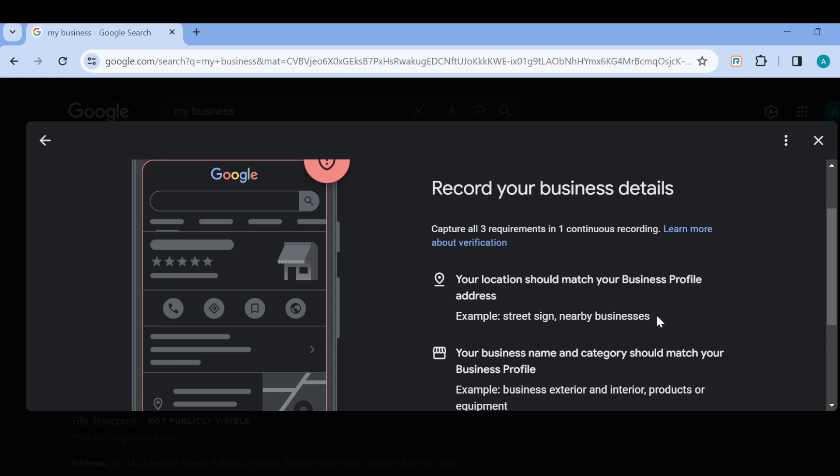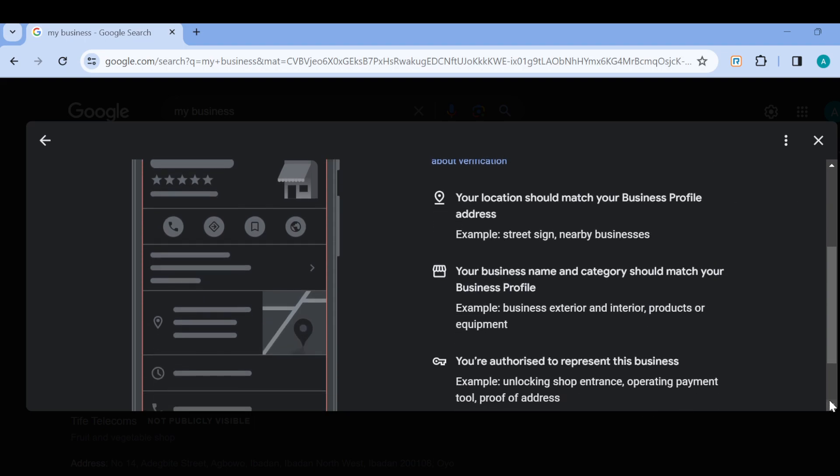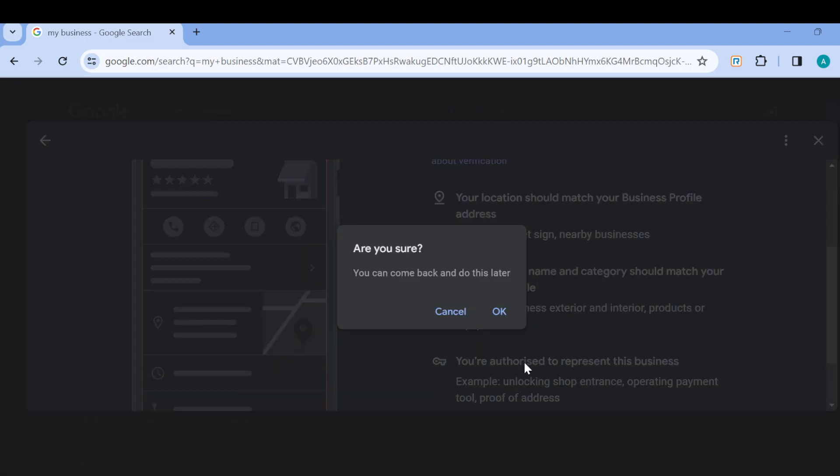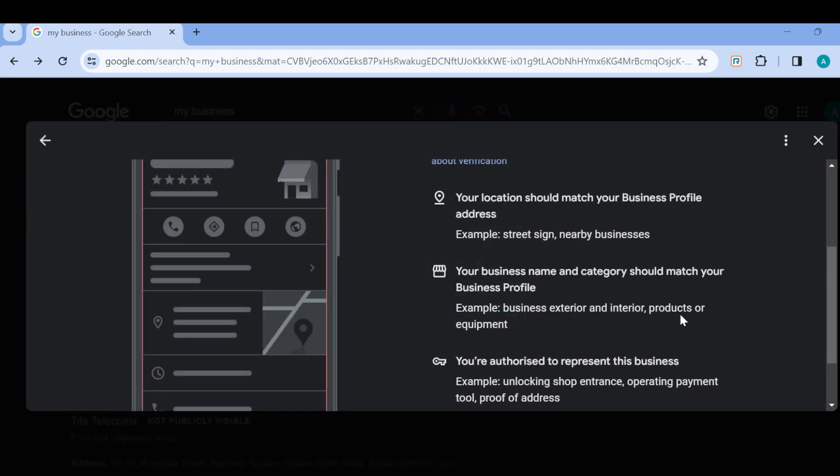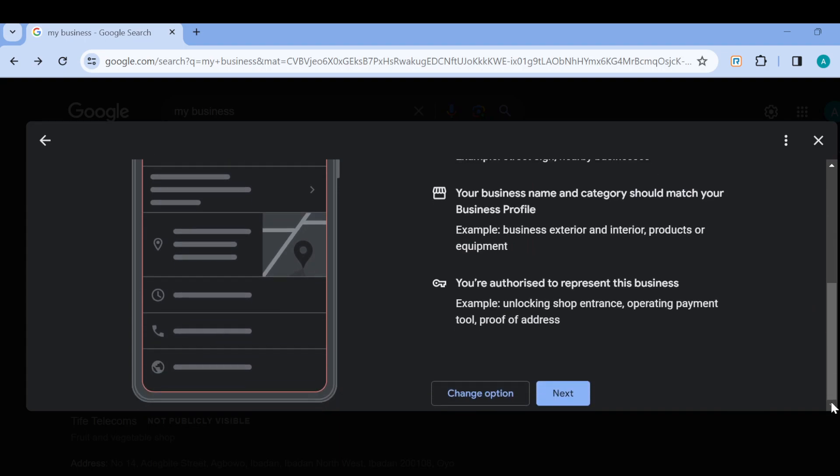The first step is that your location should match your business profile address, your business name and category, and then you're authorized to represent this business. Once you meet all these requirements, click on Next. But if not, click on change option.